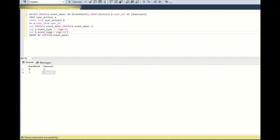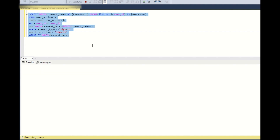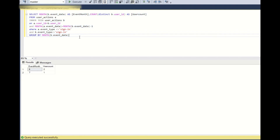Earlier we kept the event type condition in the AND clause of the join. We can also write it in the WHERE clause and it will also work. But as a best practice, I would suggest keeping it in the AND clause itself, because as per the order of execution — FROM runs first, then join conditions, then WHERE. It is always better to reduce the data in the joins themselves rather than pushing it to the WHERE condition.